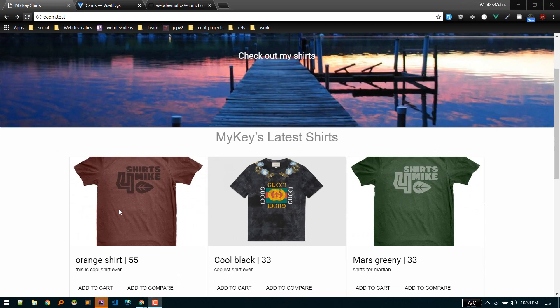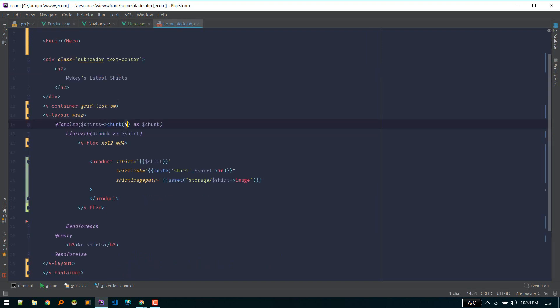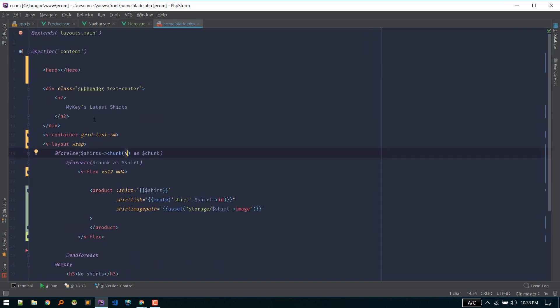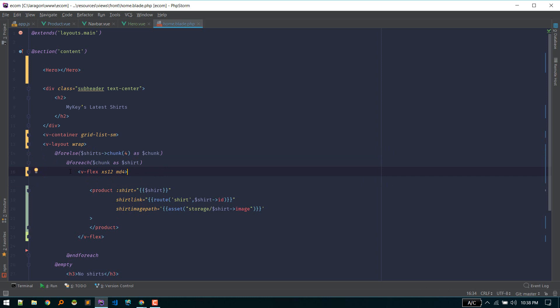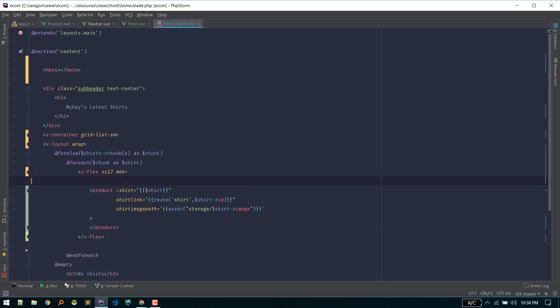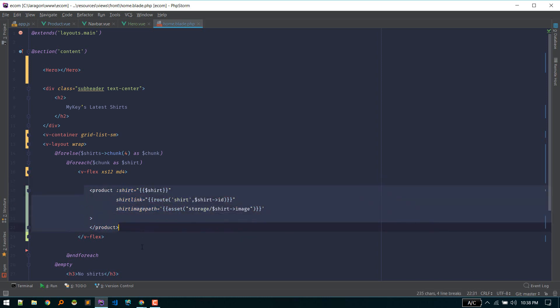OK so to build this section, what I've done is, so this is the home page as we already talked. We just defined the container and layout. And we are looping through all of our shirts. And we define this v flex. And for a smaller screen we want to show the whole row. And for a smaller screen or medium screen there will be three in a row. So for three, the total twelve. So there we already got this product component.